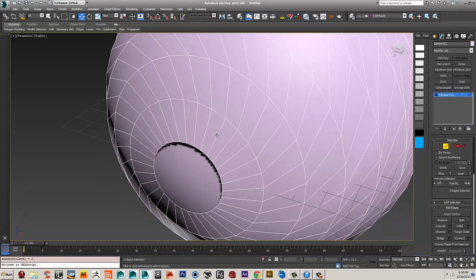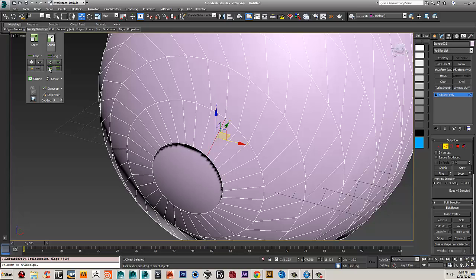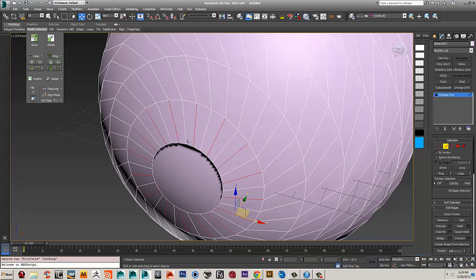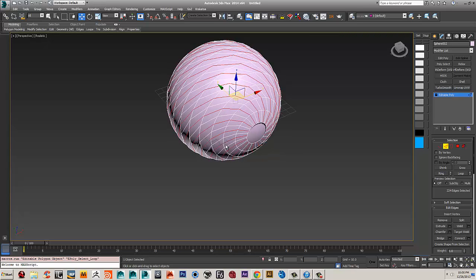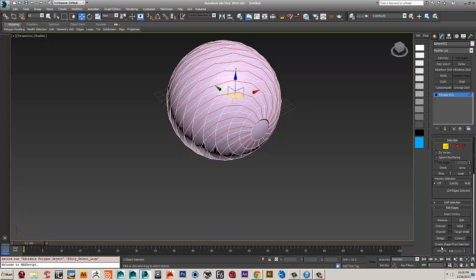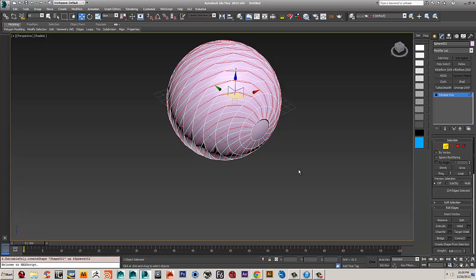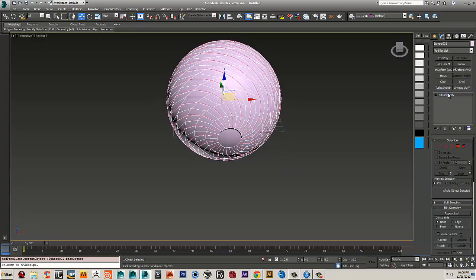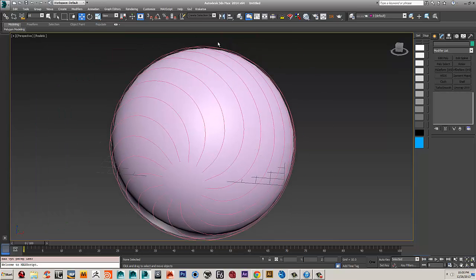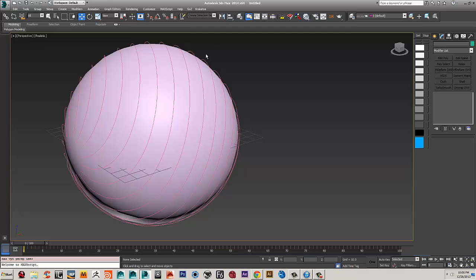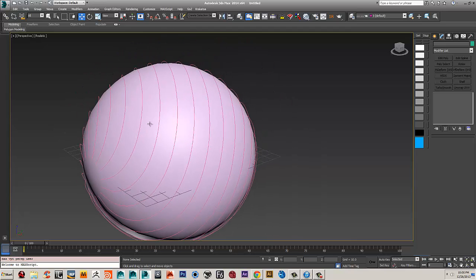Now I'm going to select every other edge. I'll select one, go to Modify Selection, and push the button to select every other one. Then Alt+M to select loop. Go to Create Shape from Selection, select Smooth, and click OK. We don't need this object anymore so we can delete it. Now we have our shapes that we can use for our geometry to travel through using the Shape Deformer modifier.